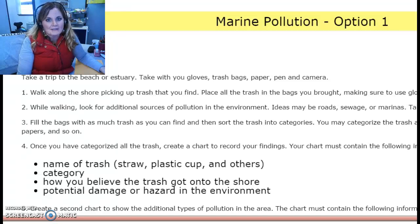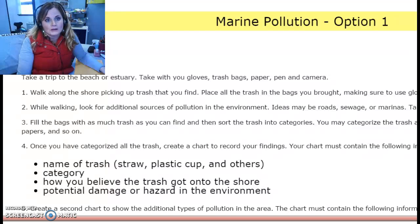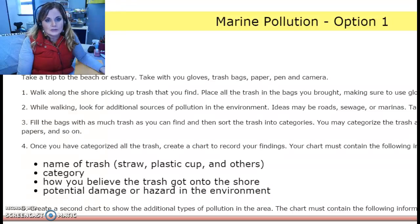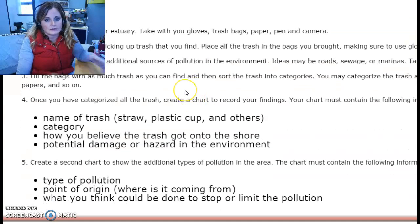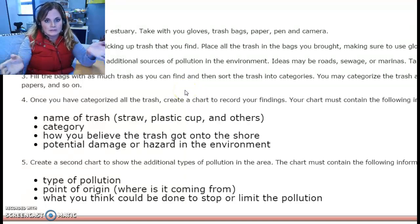We don't live by the ocean, so obviously you can't take a trip to the shore. However, you may be able to find a water source near you — it could be a lake, river, pond, stream, or even some sort of drainage pond, like a retention pond that sometimes are found within subdivisions or areas where there's lots of pavement. For this, you need to take with you a trash bag, some gloves, a camera, and pencil and paper.